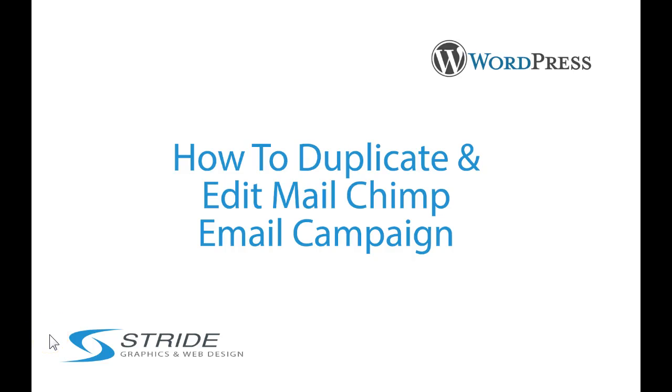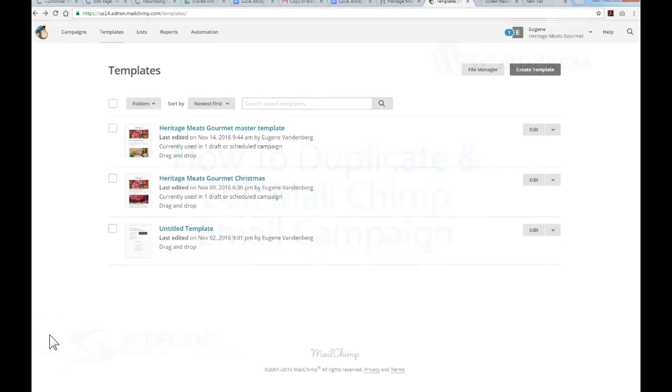Hello everyone, this is Doug with Strive Graphics on Web Design. In this short tutorial I'm going to show you how to duplicate an email campaign in MailChimp and how to swap out images,